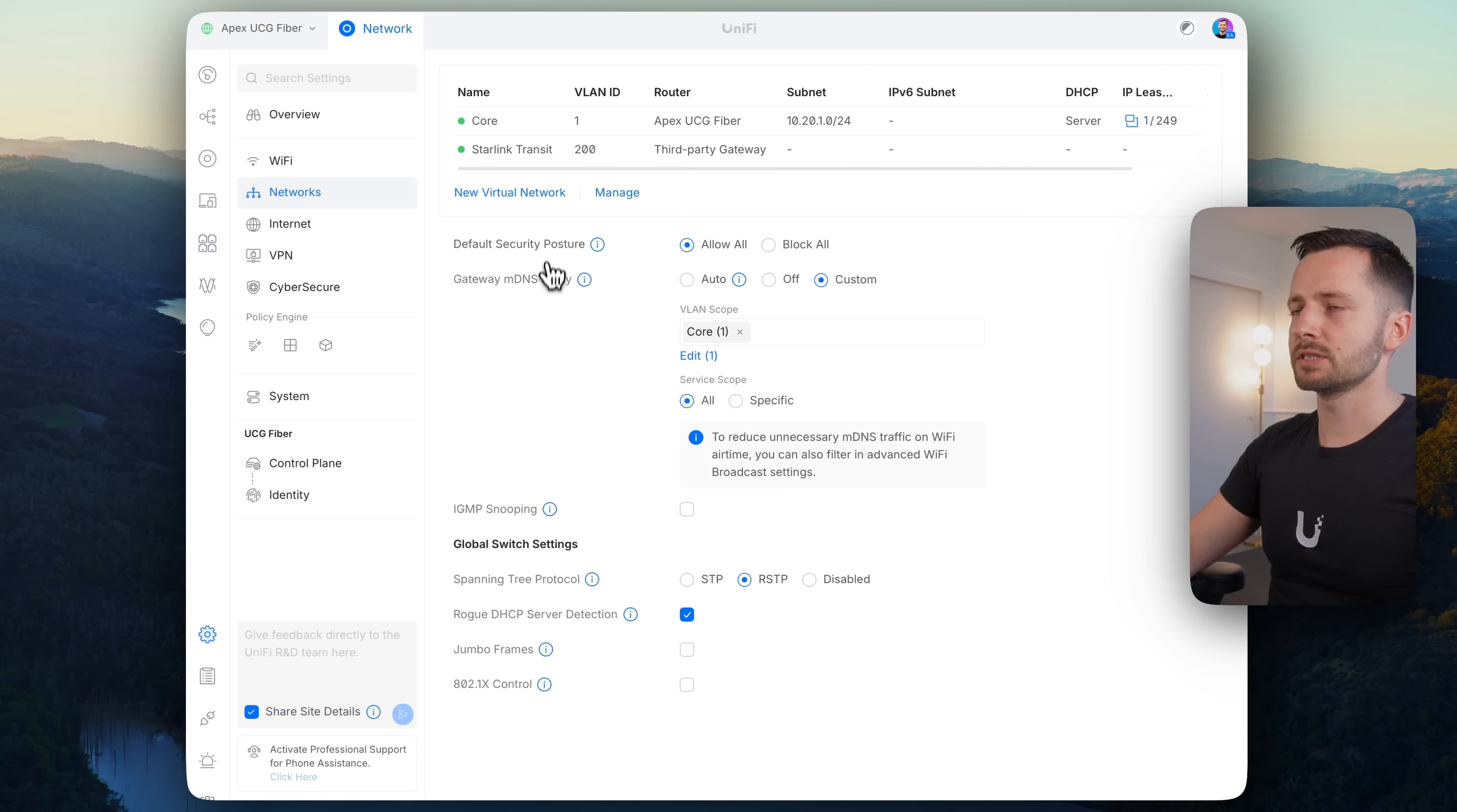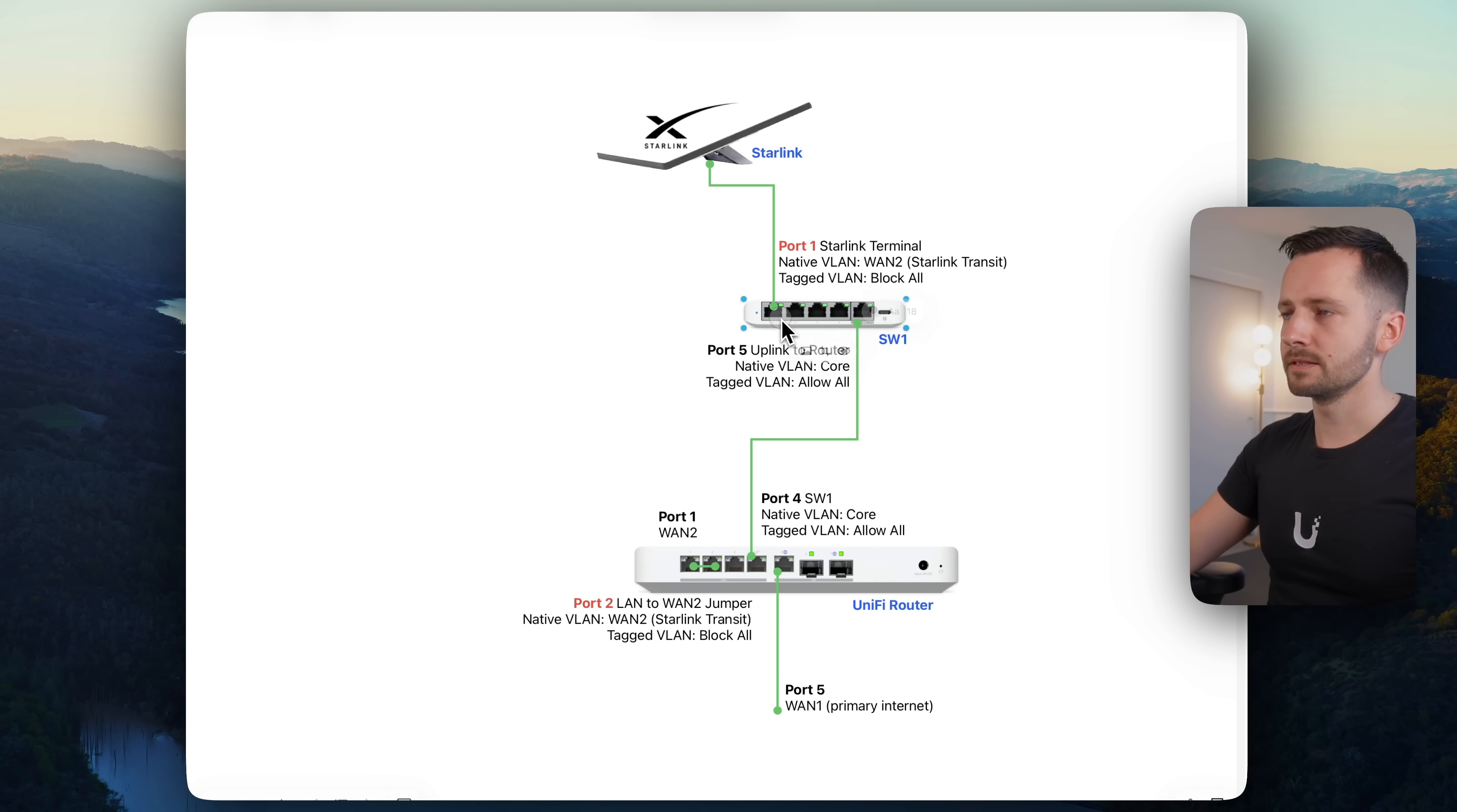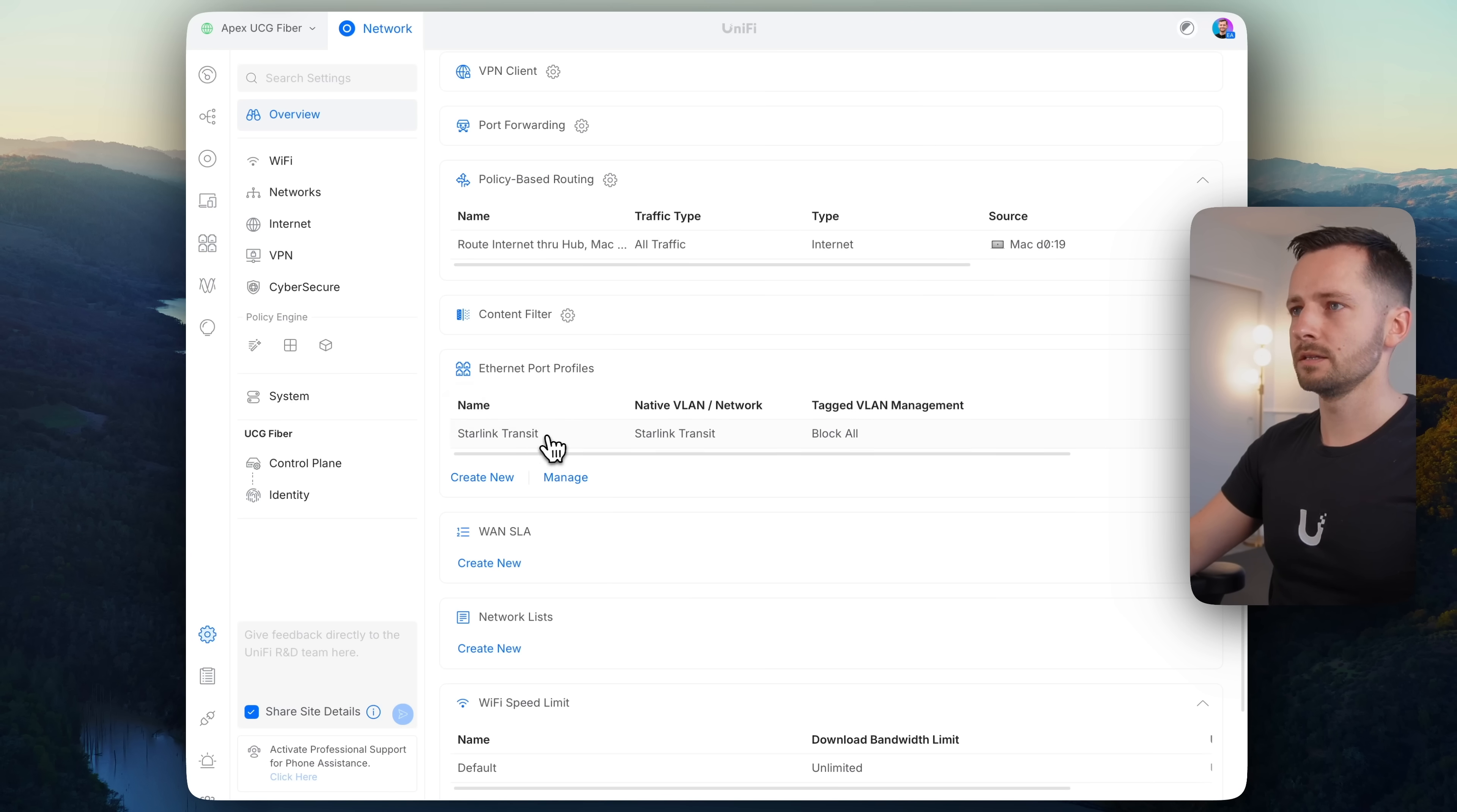Then we want to set an ethernet port profile. So go to overview here. And ethernet port profiles, create new. And this I'll call Starlink transit again. And this is for, let's go back to the diagram. This is for this one in red. And this one in red is going to be the same idea. This is the unique configuration that you need to do in order to make this work so that it doesn't mix with your local network. So Starlink transit, we need to set the native VLAN to be our WAN 2 transit. So in my case, it's Starlink transit. Tag VLANs, we want to block all, and that should be it. Just those two settings, apply, close.